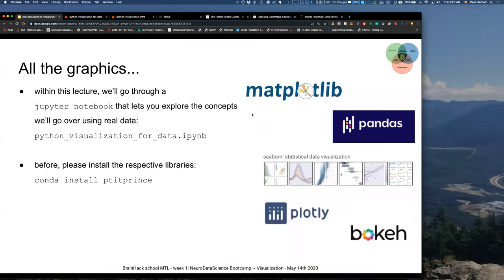Petit Prince is actually not on conda-forge — it's on a separate channel, specifically the channel of POG87, which is the user who wrote it. So you can either pip install petit-prince, or conda install -c POG87 petit-prince. That command was posted in the group chat.